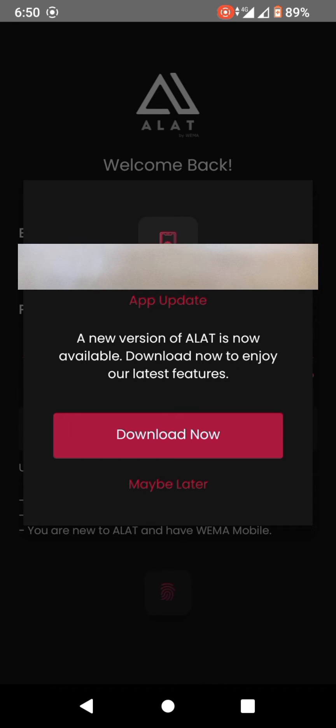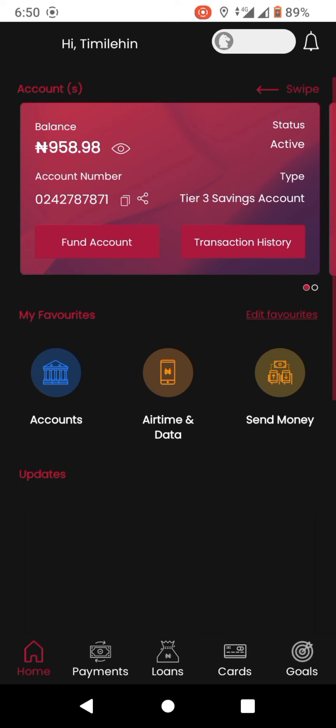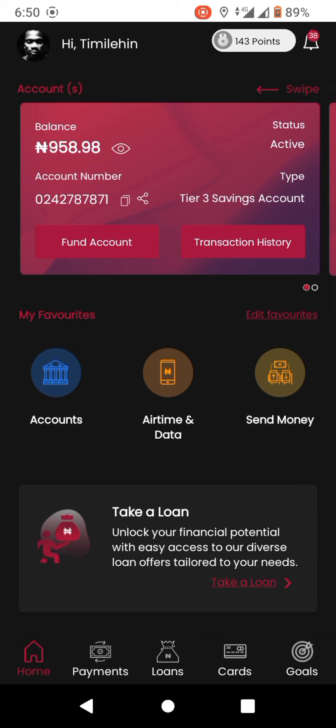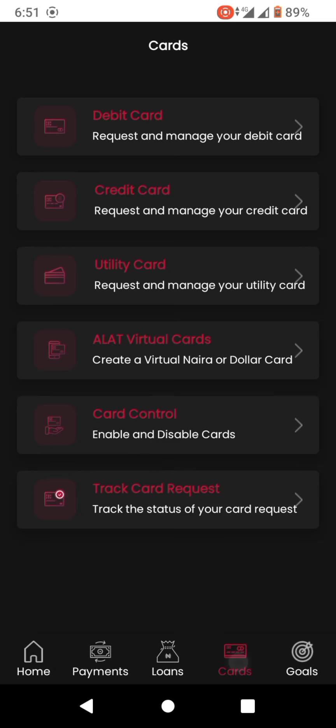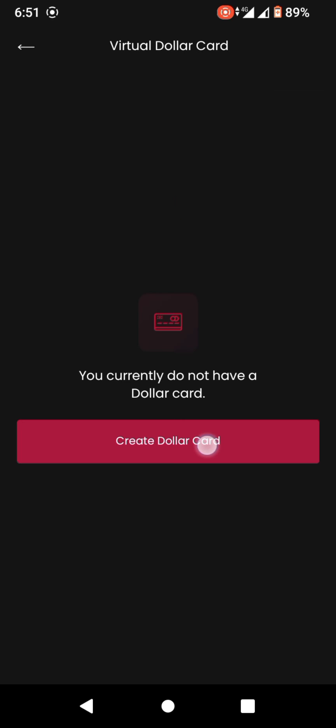To create a Wayma Allot virtual card, open the app, log in, click on cards, click on Allot virtual cards, click on dollar virtual cards.